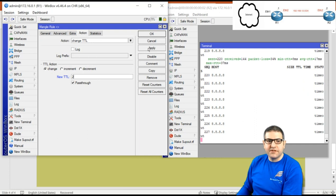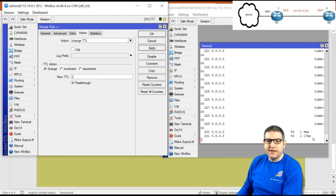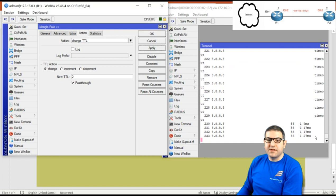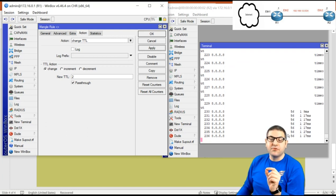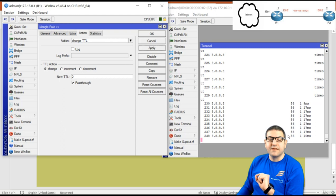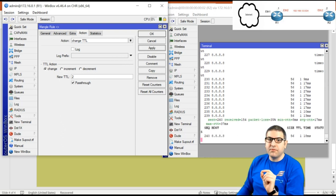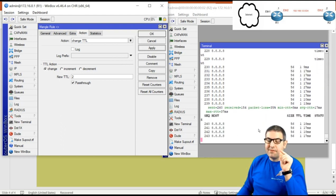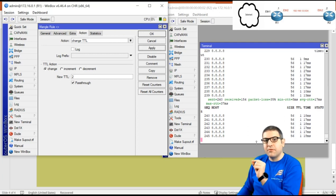After applying TTL 2, the ping on Router 2 is immediately restored and it can connect to the internet. The question is: can Router 2 distribute internet further? The answer is no, because TTL on Router 2 is now 1, and every hop decrements by 1, so it cannot distribute to other users.